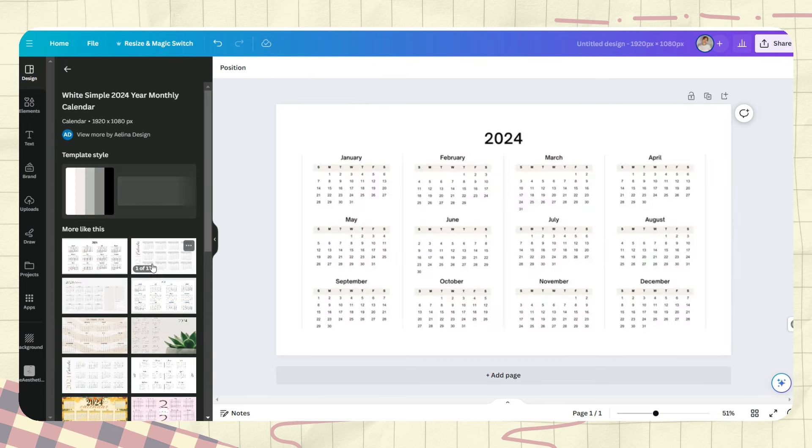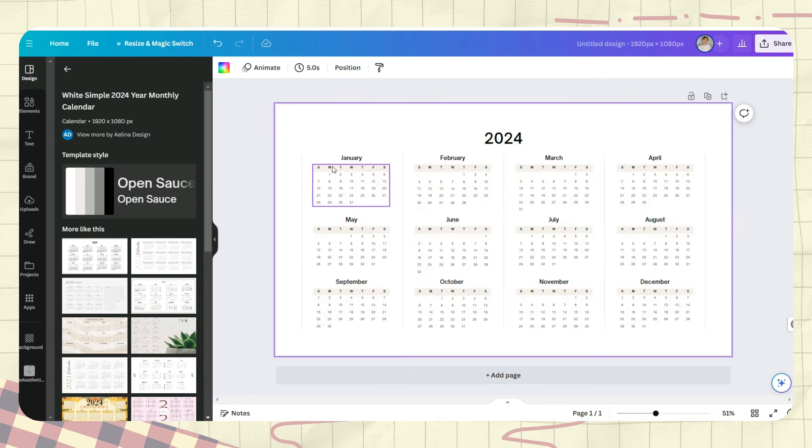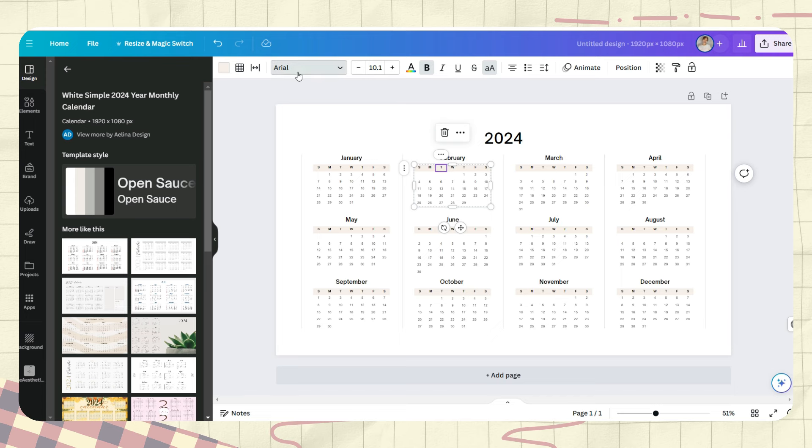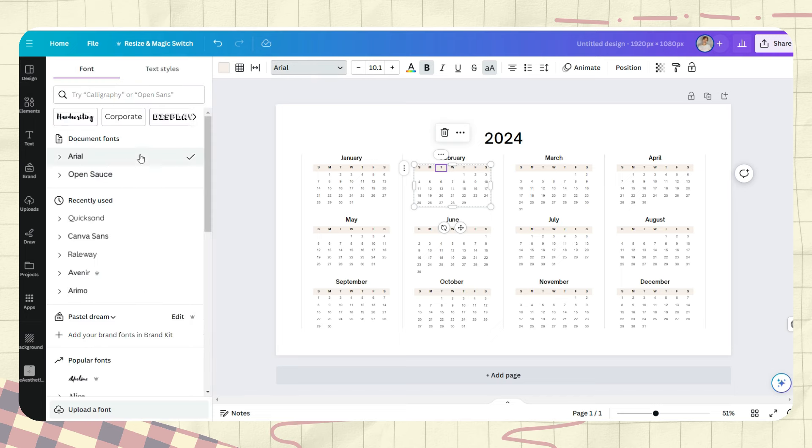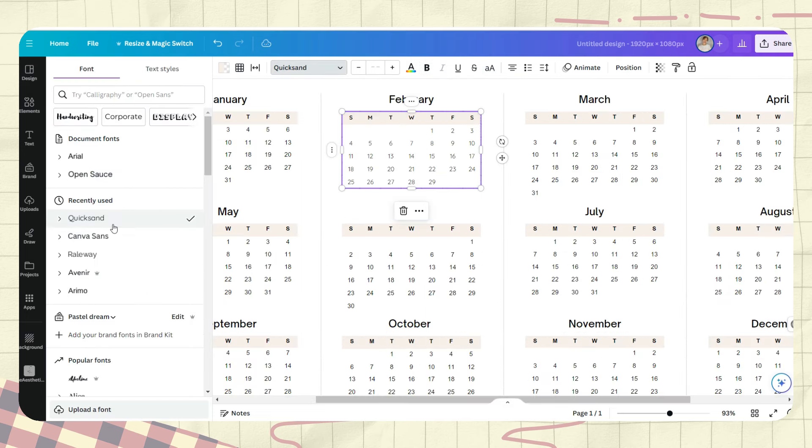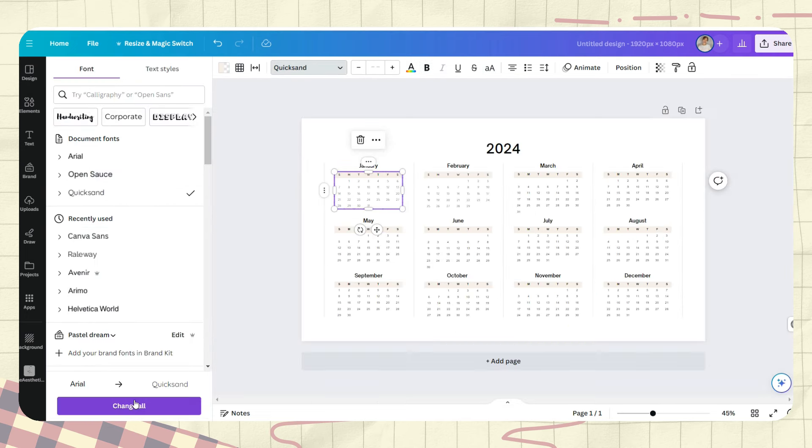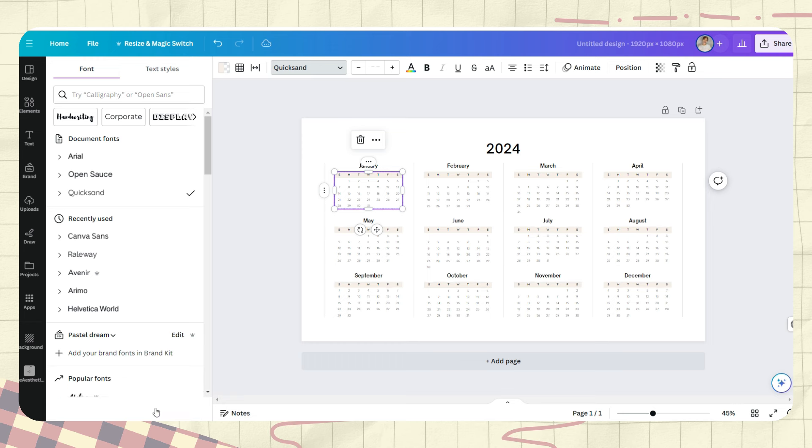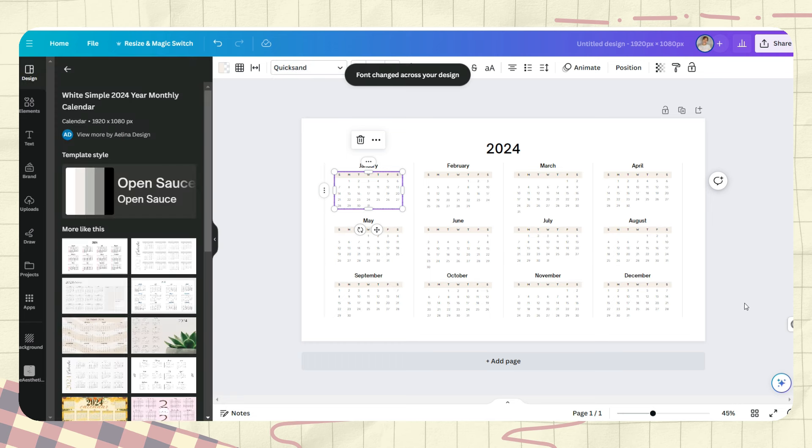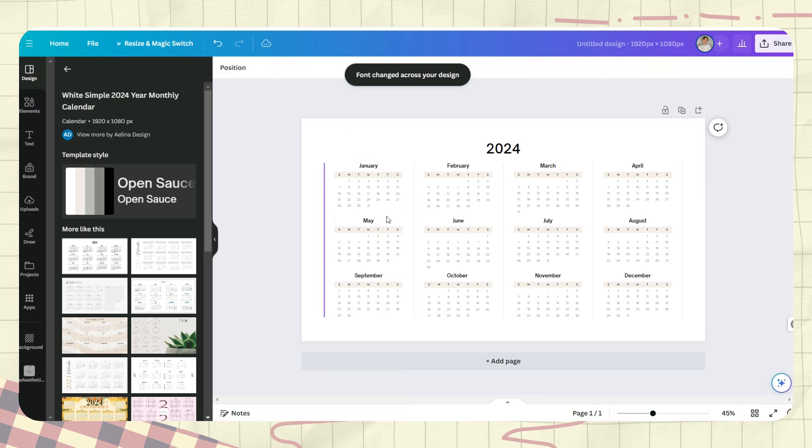First is go to the design tab and search for a 2024 calendar. Once you choose a design, you can now modify the calendar. Here I'm just changing the fonts and font sizes and deleting some of the unnecessary elements or the elements that I don't need.